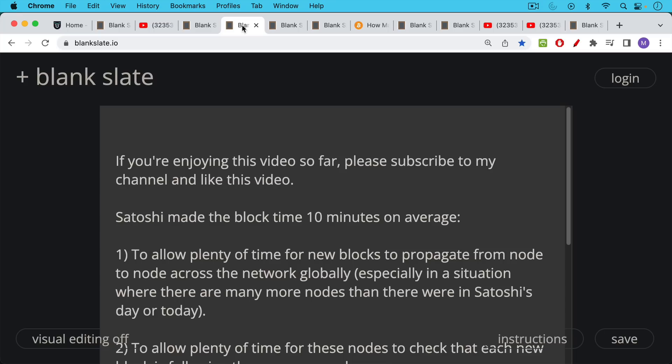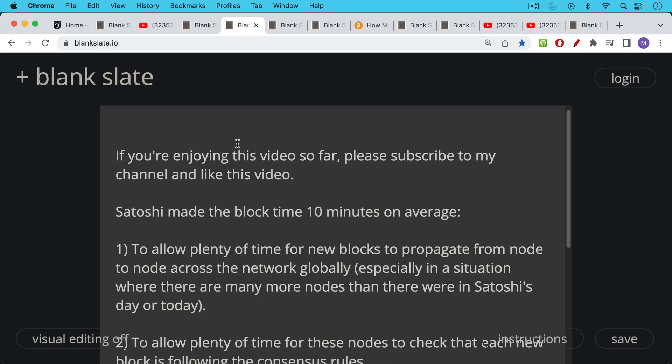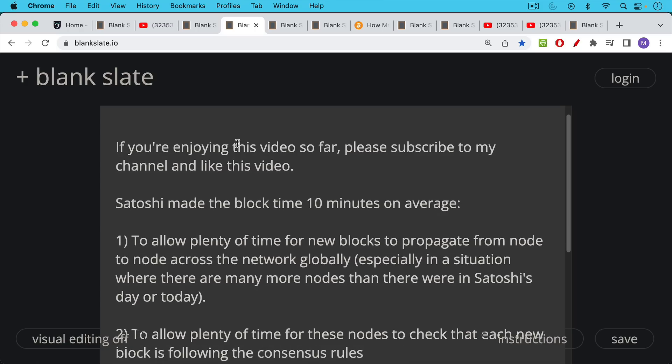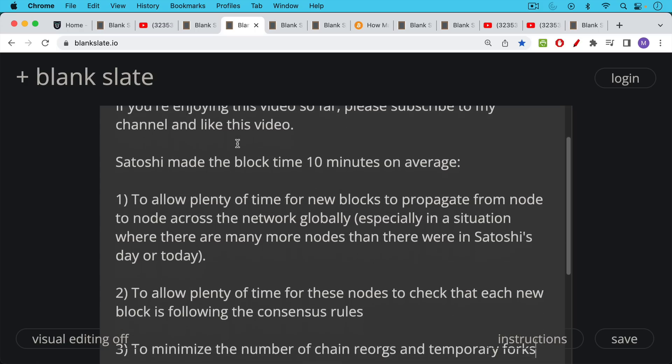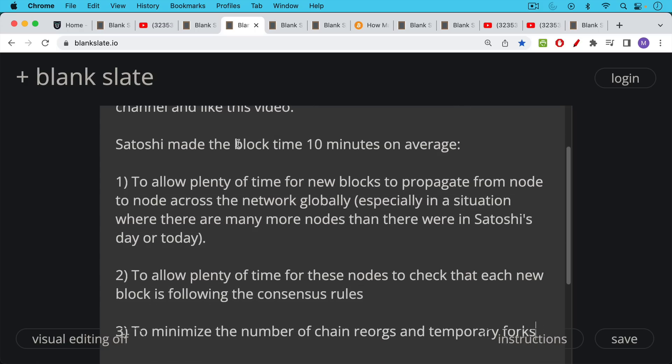So why did Satoshi make the block time 10 minutes on average and why is it not so simple that we just create our own blockchain that has a faster block time? Well Satoshi made the block time 10 minutes on average for Bitcoin for a number of reasons. Number one, to allow plenty of time for new blocks to propagate from node to node across the network globally especially in a situation where there are many more nodes than there were in Satoshi's day or today.